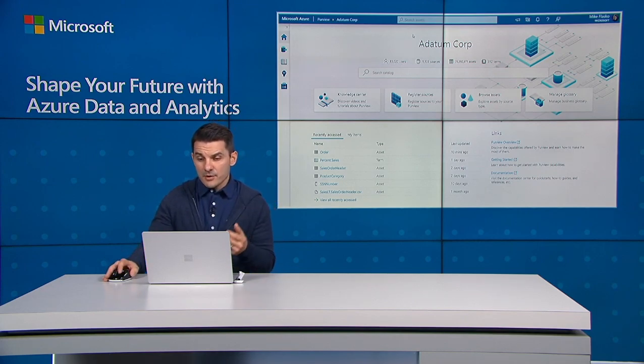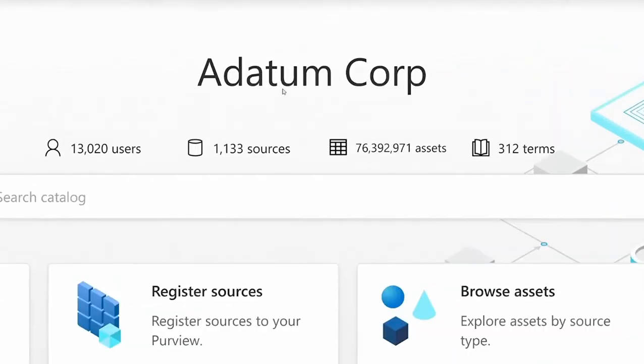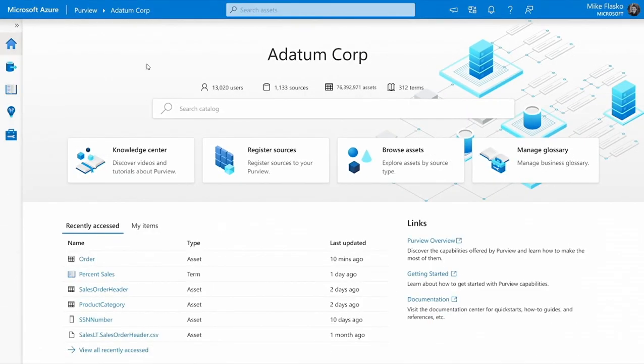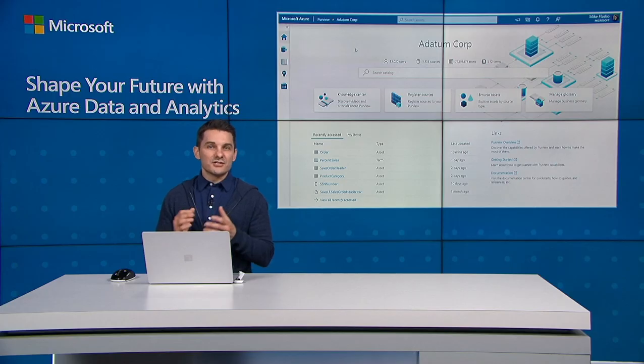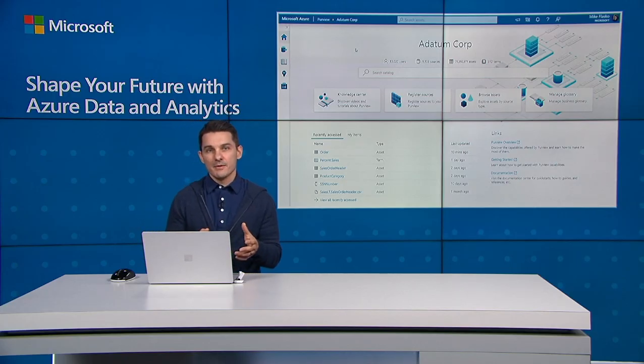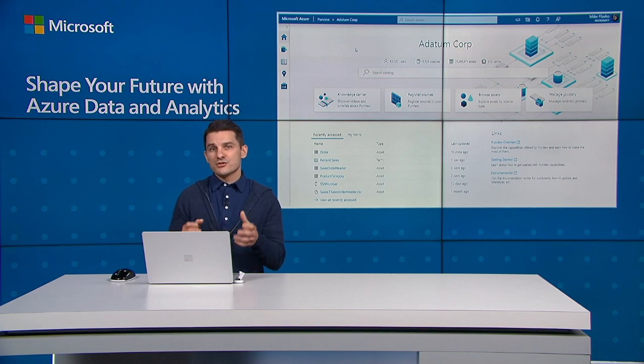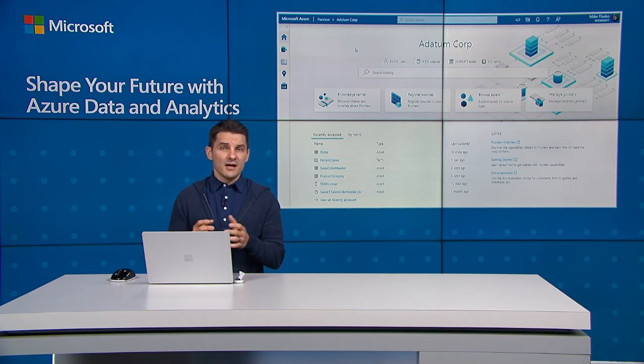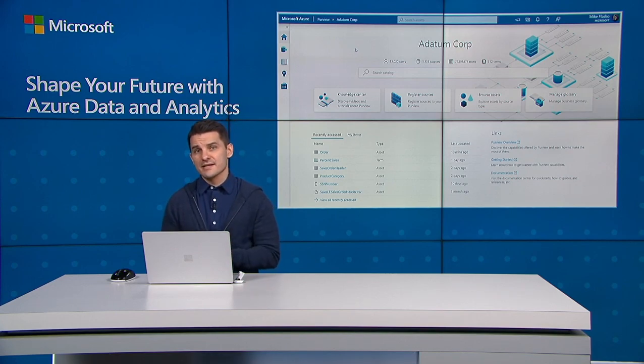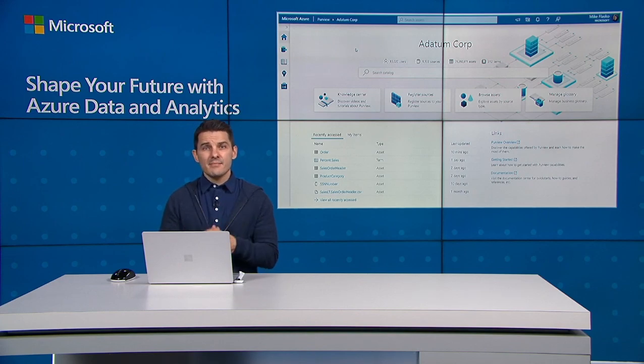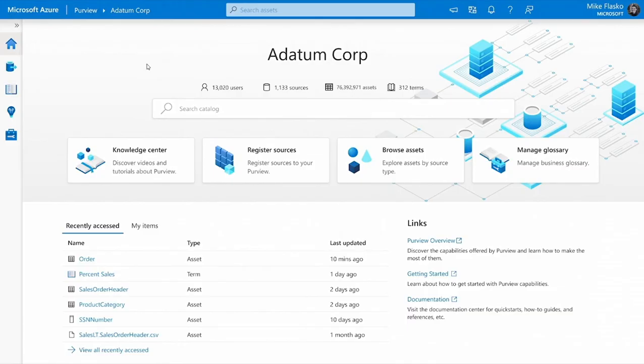The Purview catalog empowers you to search across thousands of data sources that contain millions of data assets describing petabytes of data. But let's rewind here a second. How did Purview know about all these data assets? It starts with being able to create a data map, which is a description of all the data assets and their relationships across your data estate. Now creating a data map in Purview happens in just a few clicks. Let me show you how.